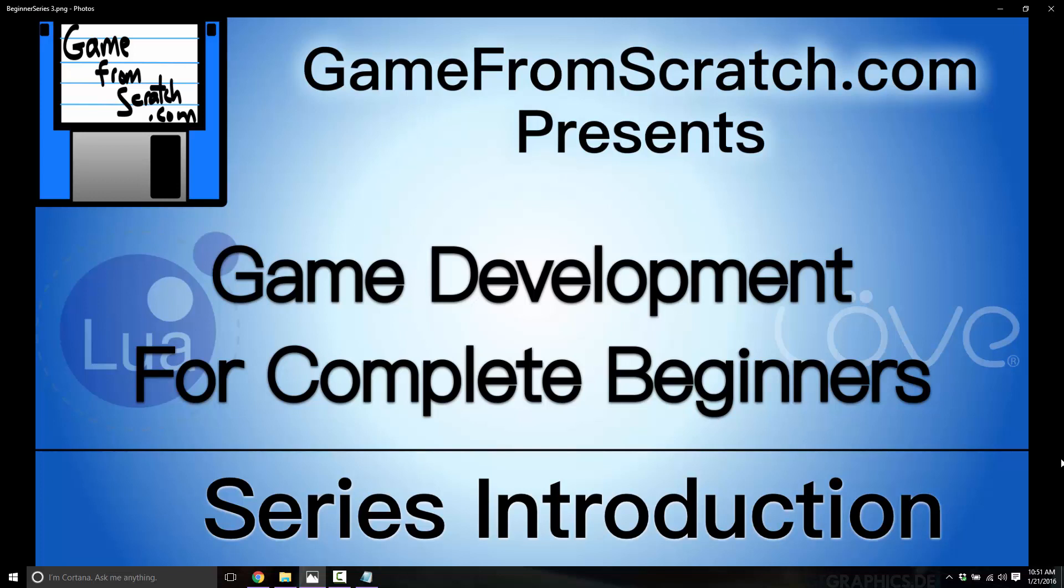In order to do this, we are going to use the Lua programming language and the Love game engine. Now, if you're here to learn Love, okay, that sounded strange. If you're here to learn the Love game engine, we will cover that shortly.